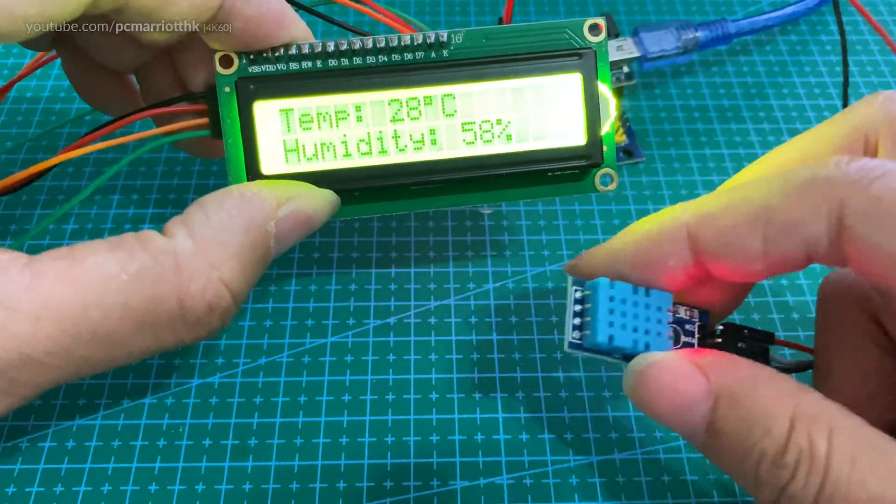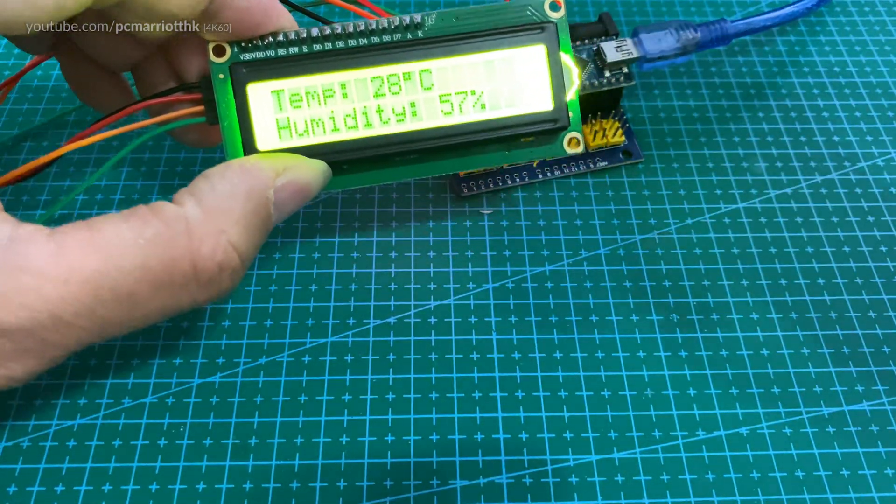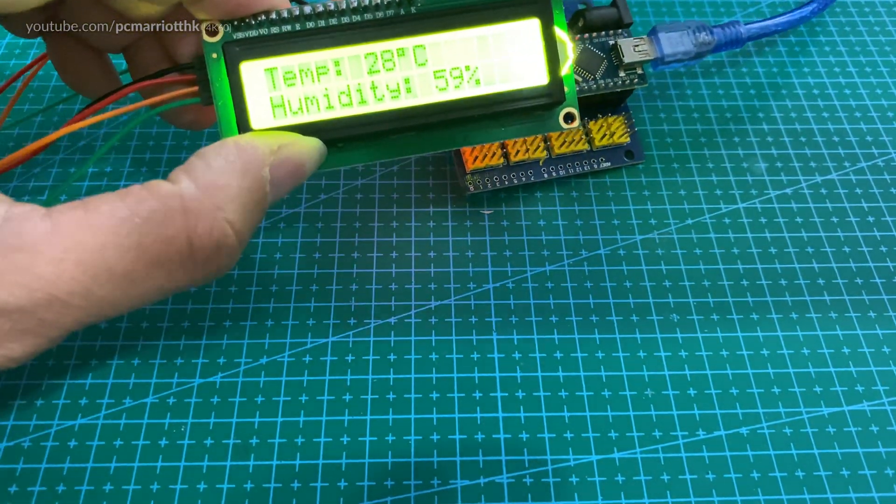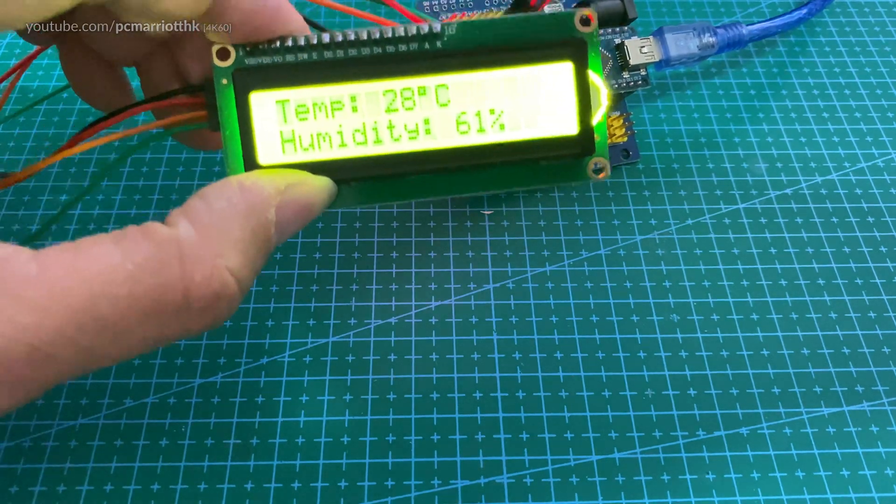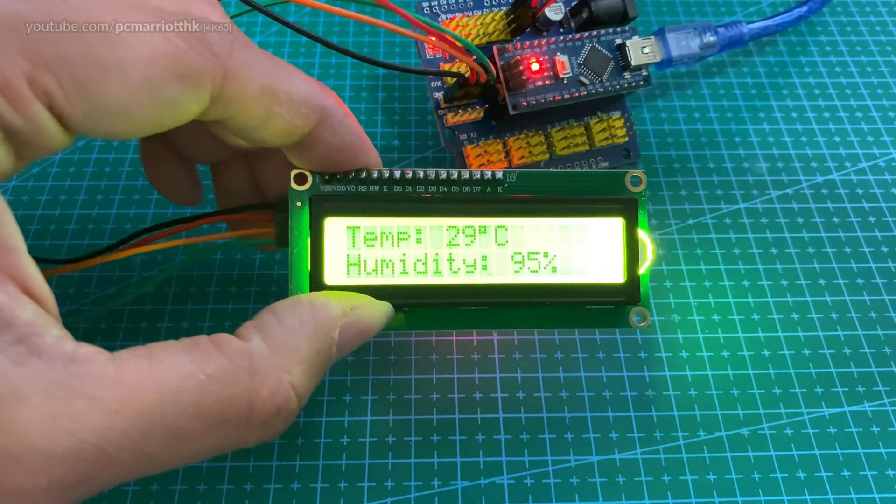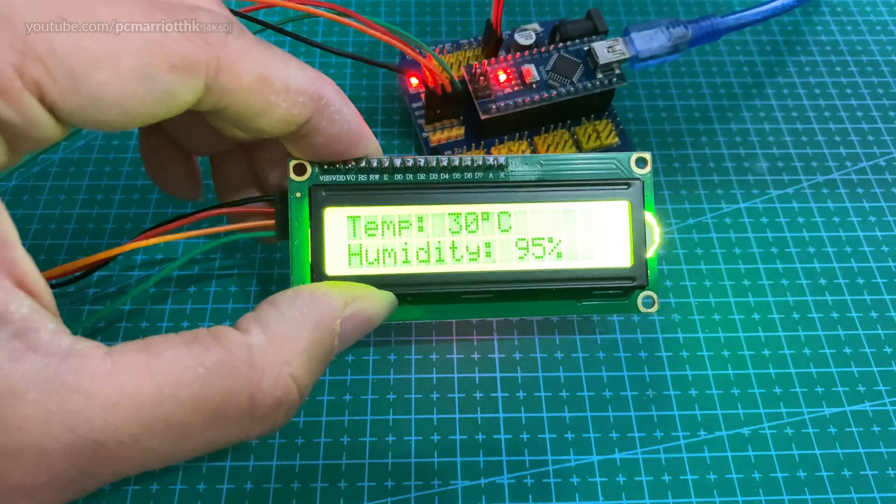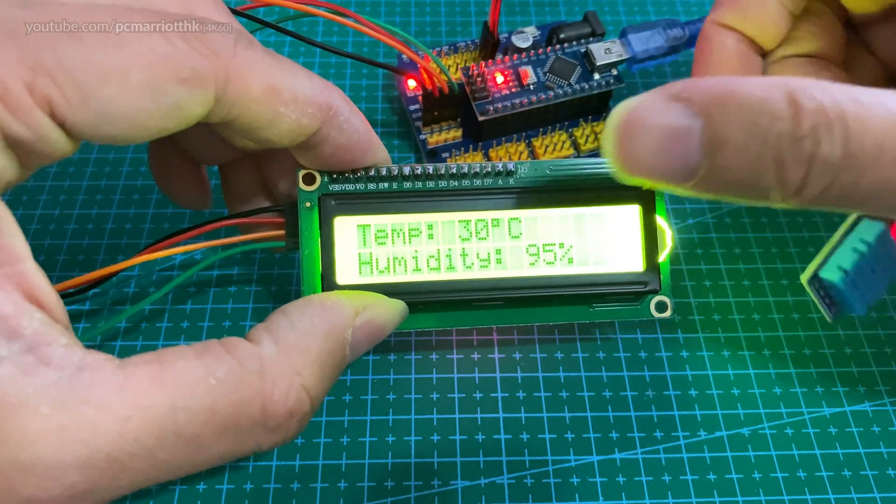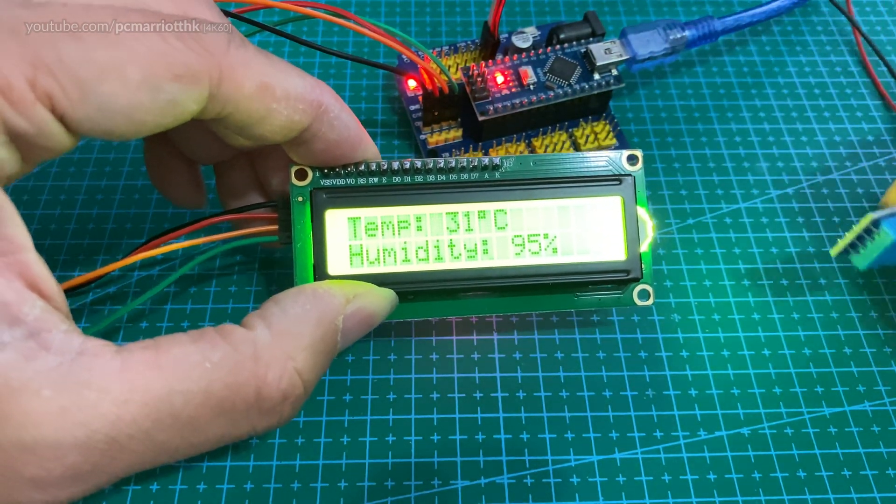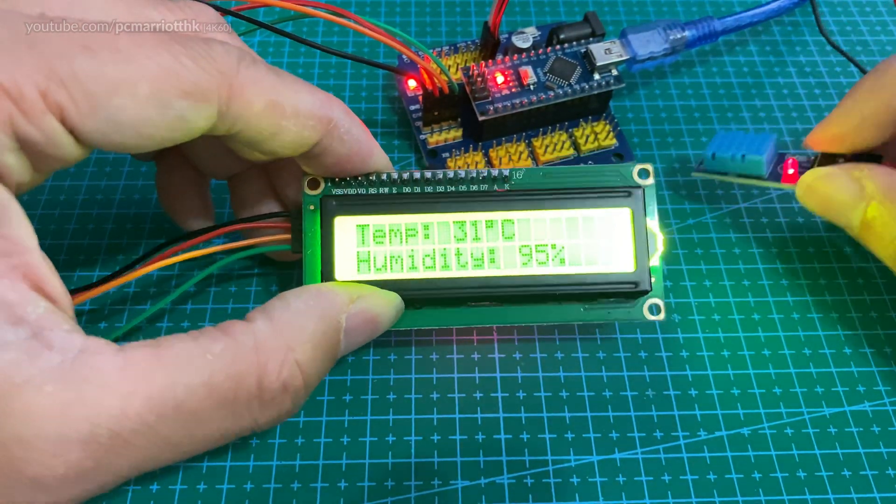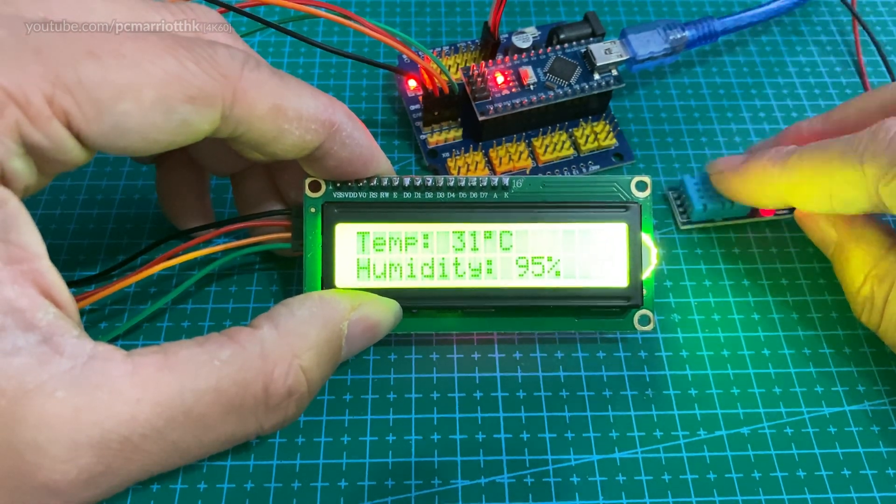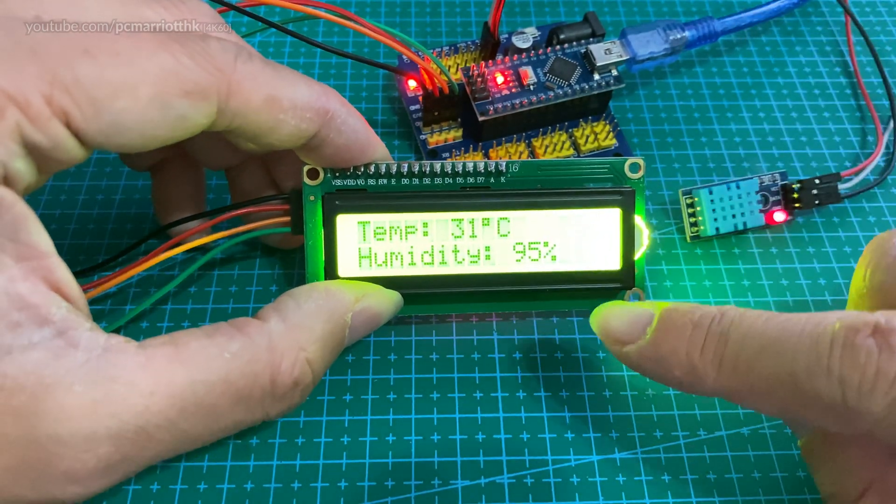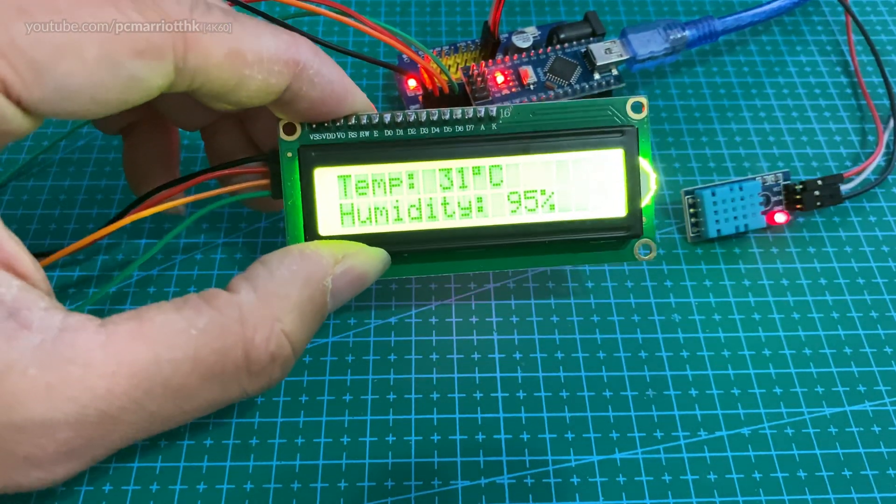So if I were to breathe on this, like say if I just do that now, it's getting a little hotter. It is a little bit hot in this room actually. And because I've breathed into this sensor, the humidity has gone straight up to 95%.